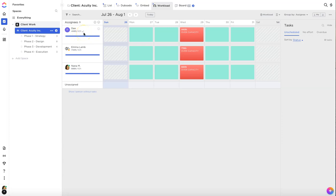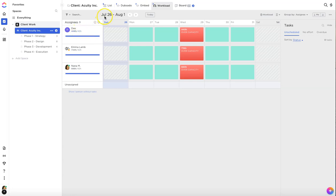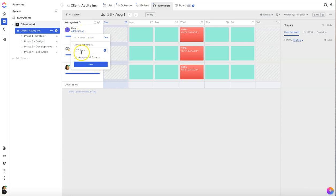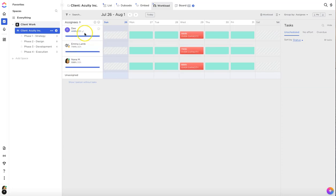In ClickUp it allows you to set your capacity for the week underneath the assignee's name. Let's say we want to pick D in this example. Right now her capacity for the week of July 26th to August 1st is showing 40 hours. If we want to change that we could just hit the pencil button there and then put in her max capacity for the week. So if we want to make this 20 hours instead, just hit save and then it will update Ds. If we want to apply to everybody on the team we can hit apply for all three users and hit save.